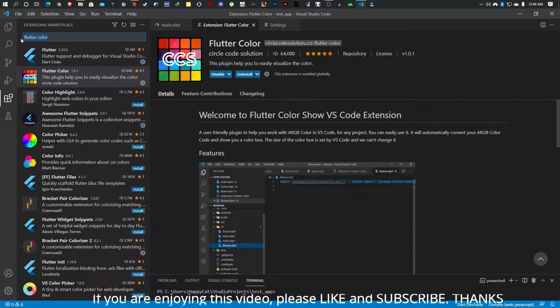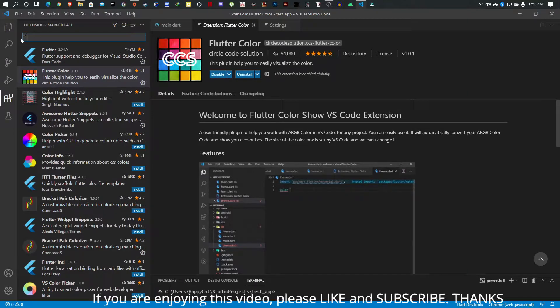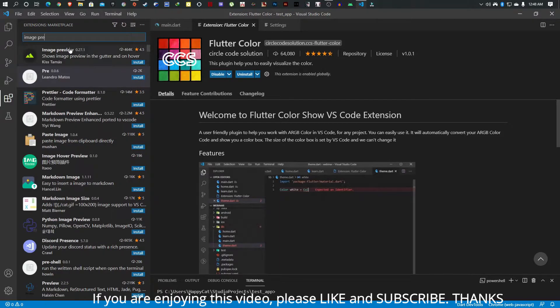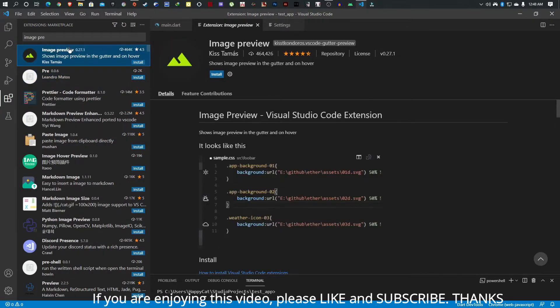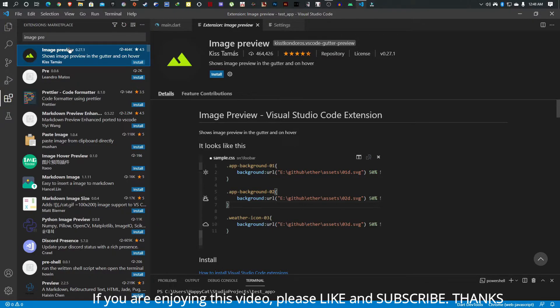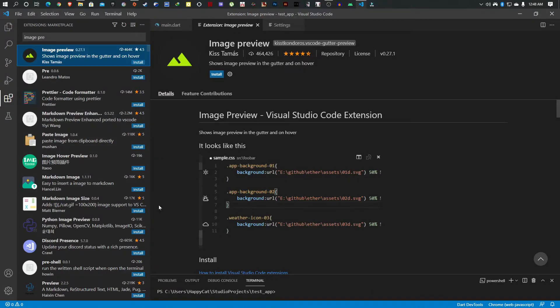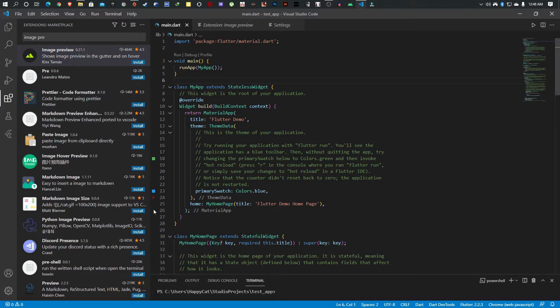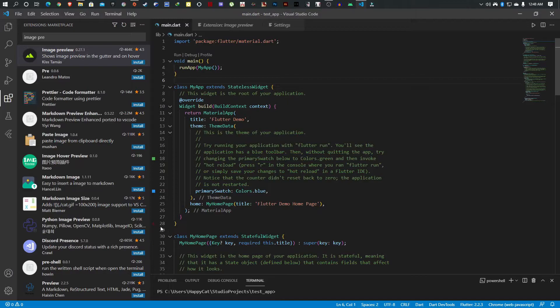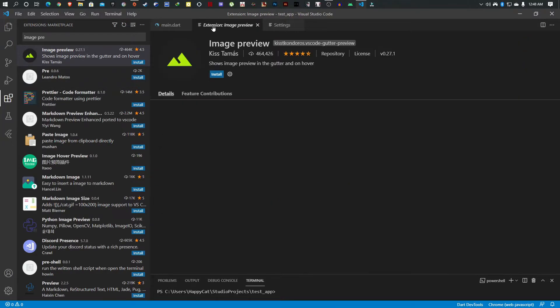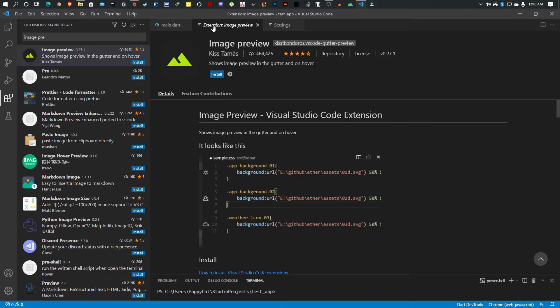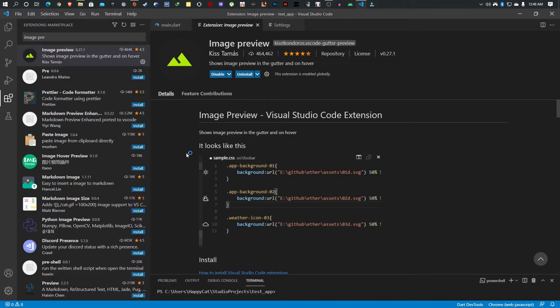The next one is Image Preview. What this does is when you insert some assets into Flutter and you want to see what the image is on the fly, if you have an image within your line of code you get to see it on the side here. So you know exactly what this image is, what it looks like. It's just a nice thing to see the actual image you've inserted right on the fly.